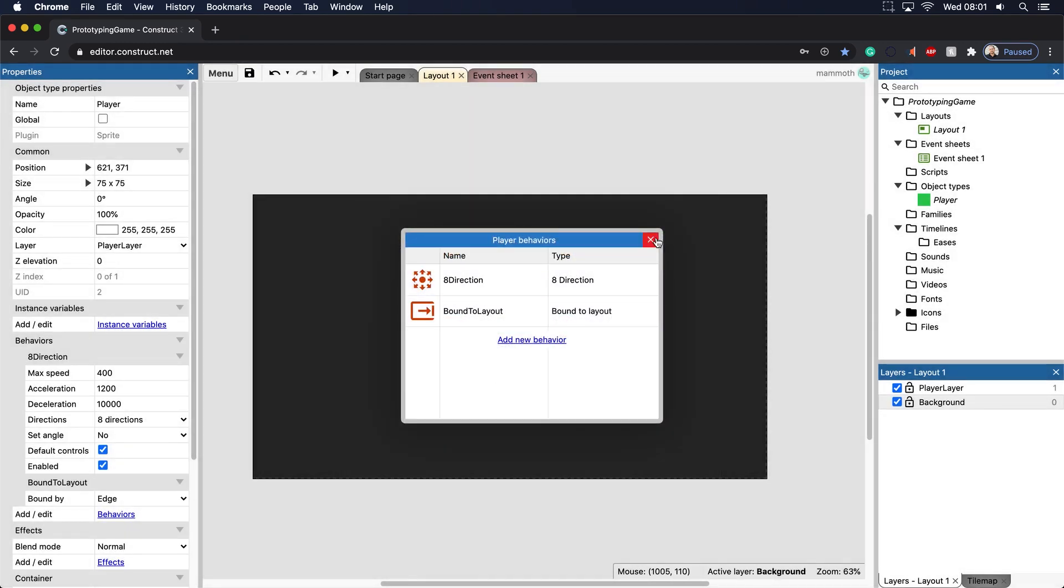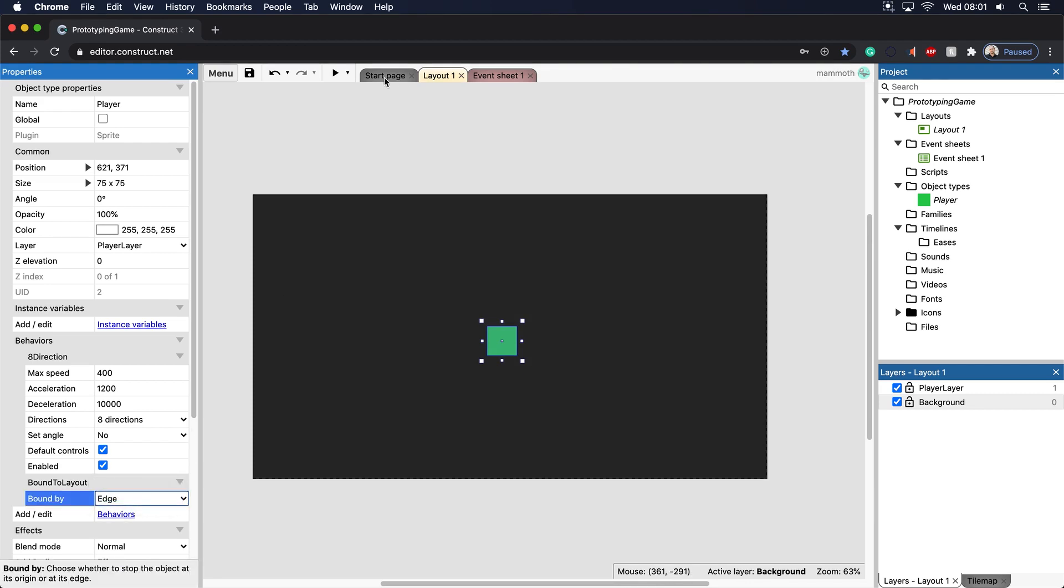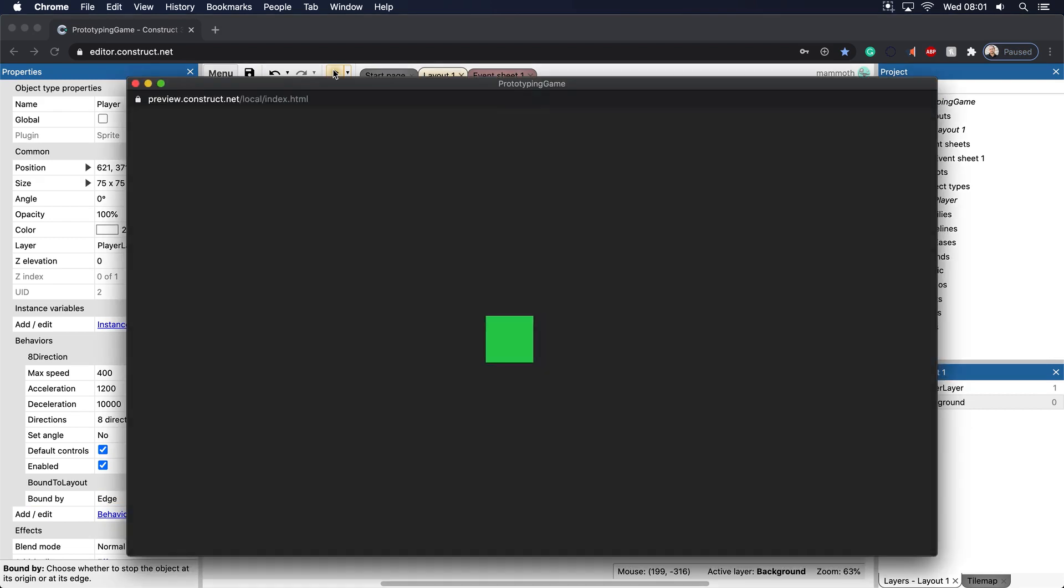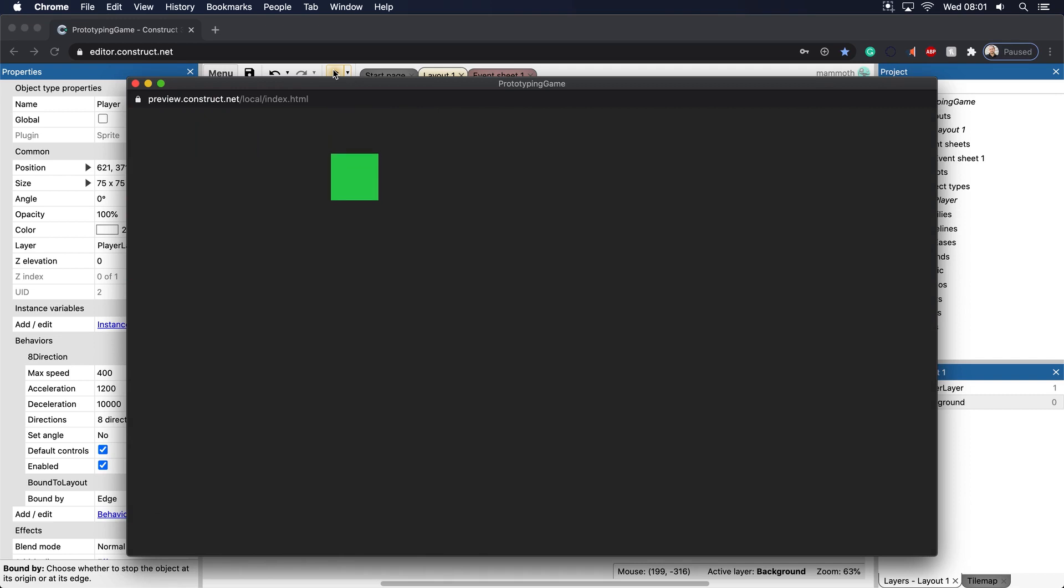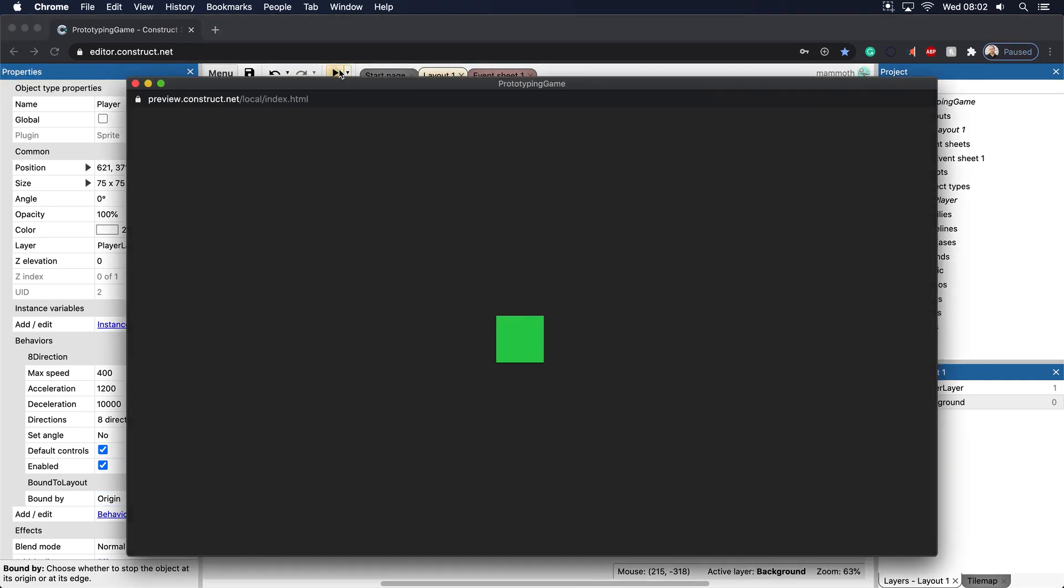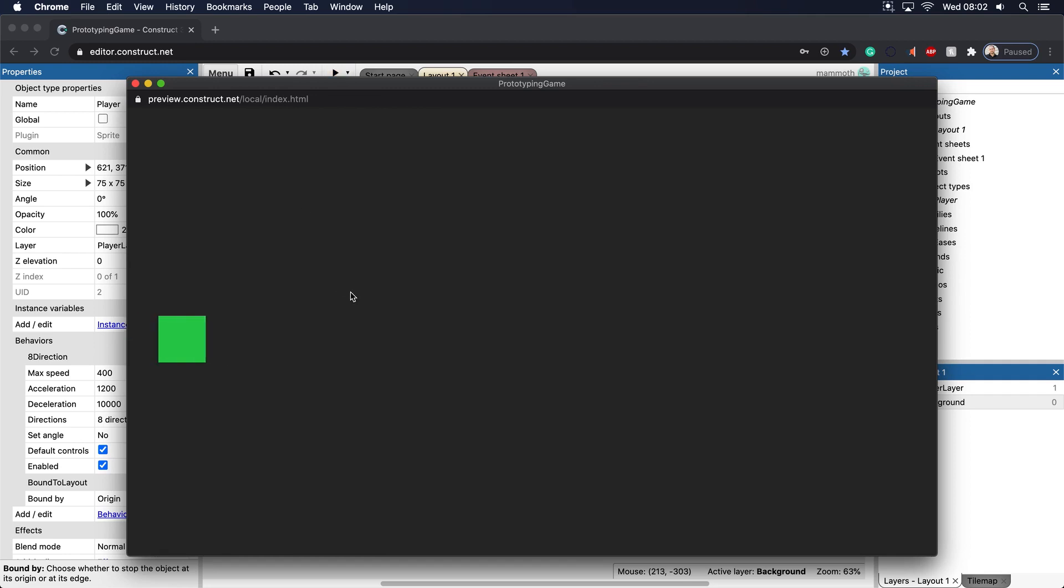The behavior that we want is this bound to layout. Let's add that in. You'll see that this one has properties: you can have either bound to edge or origin. Let's just go ahead and play that. You can see that the edge here, it doesn't matter how much I go or how much I push, I'm going to be bound to the screen. This is something you absolutely want to do. If you go to the origin here, it's a little bit different. You can see that half of the player moves off the screen.